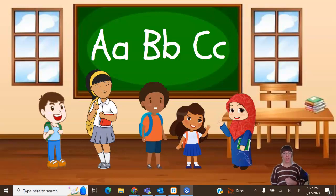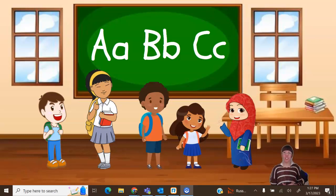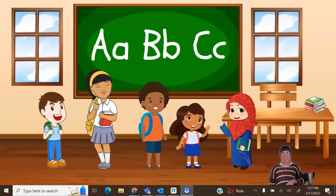Some vocabulary words that we'll be hearing today are height, taller, and shorter. If you haven't learned about taller yet, you can watch that video below. And today is going to be all about shorter.